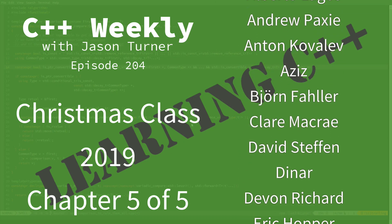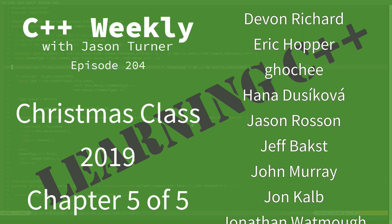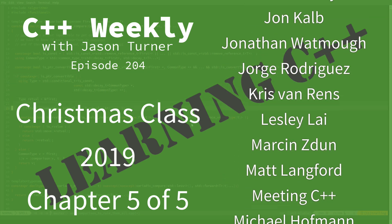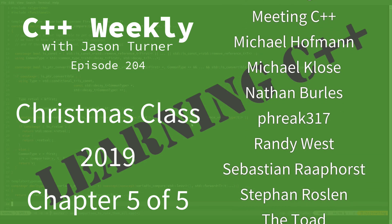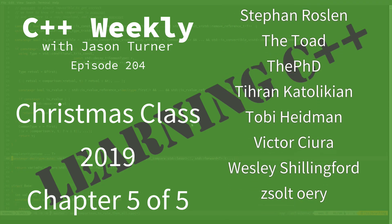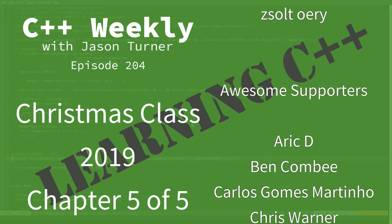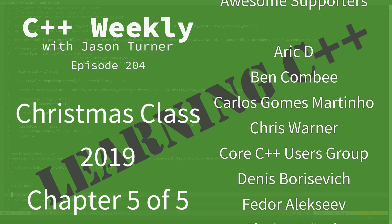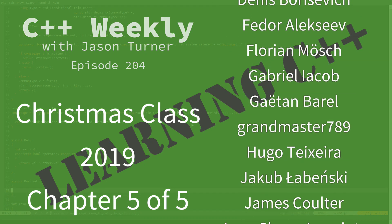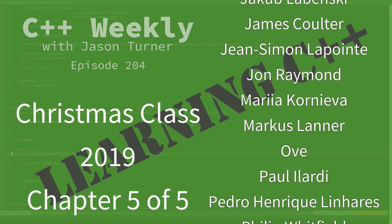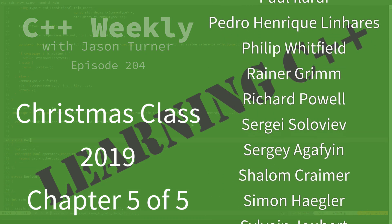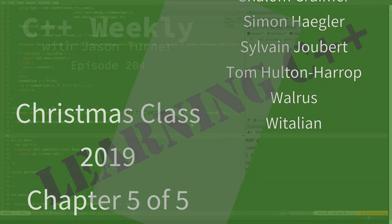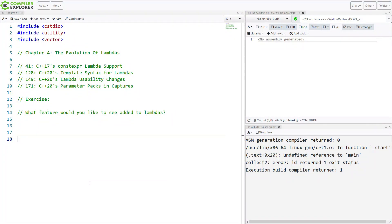This is chapter 5, the final chapter on my class on understanding C++ better through an examination of lambdas that I started in between Christmas and New Year's of 2019. So be sure to go back and watch chapters 1, 2, 3, and 4 before coming back here.